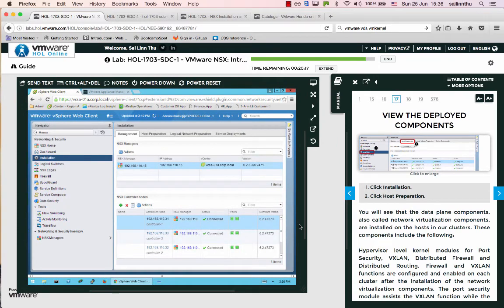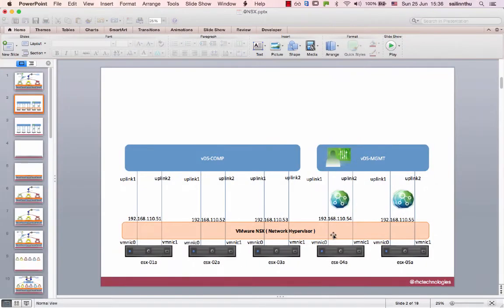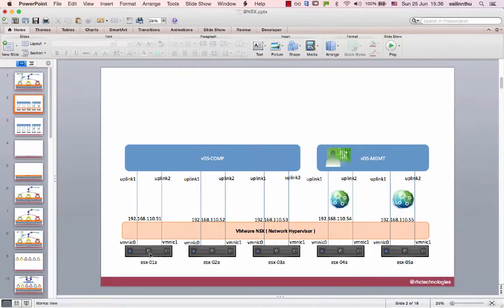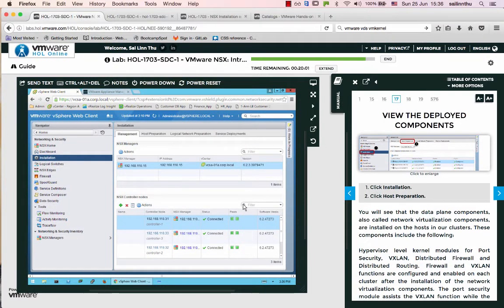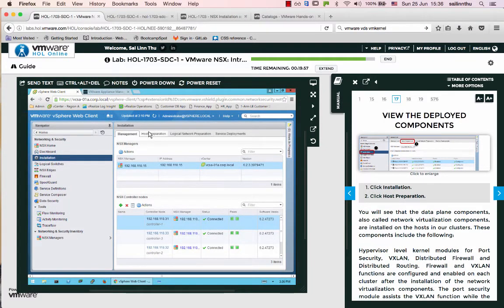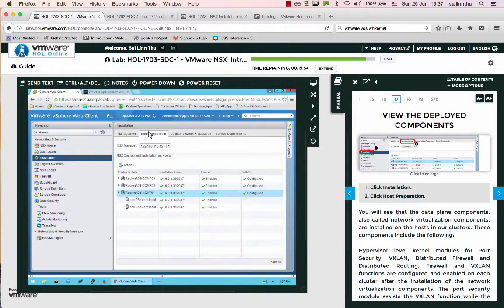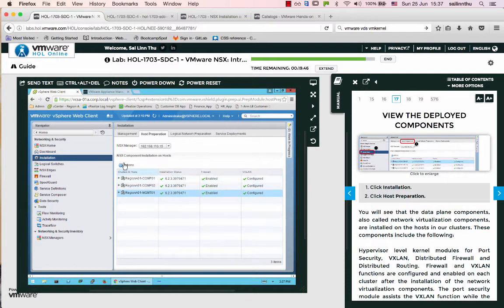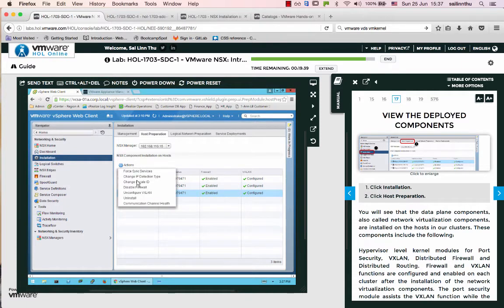The NSX manager and controller have been deployed as a solution. Now we need to prepare the hosts so that VMs can use the NSX network. Host preparation is needed for the VMs to use the NSX hypervisor network solution.